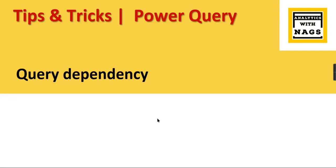Welcome to Analytics with Max. This is another video in the tips and tricks series which is part of Power Query.